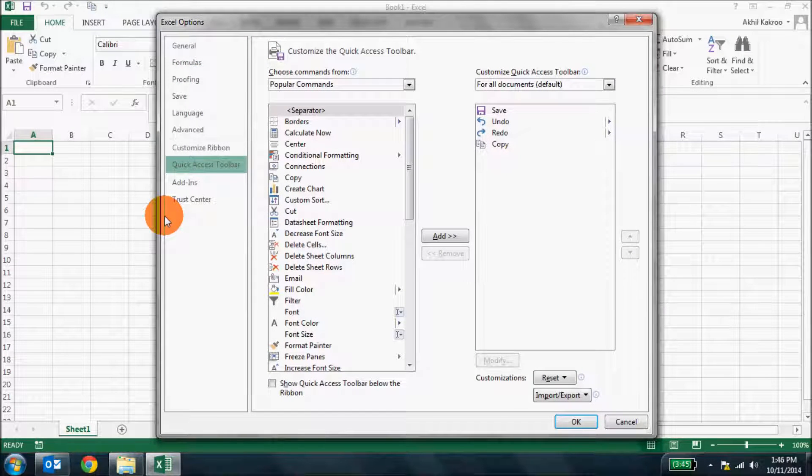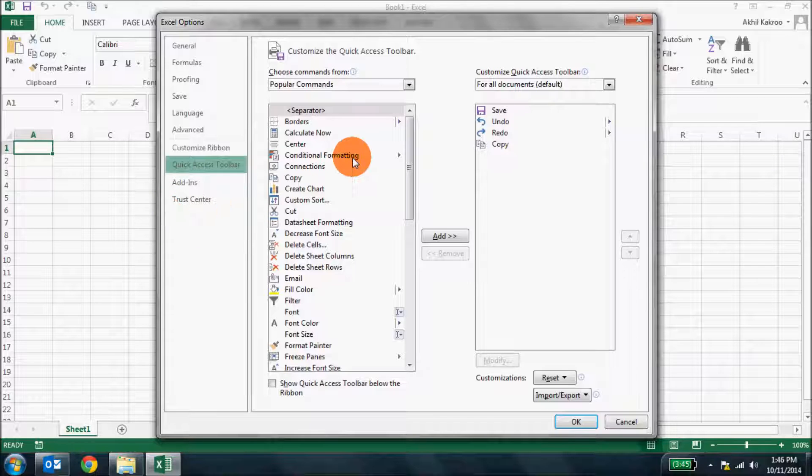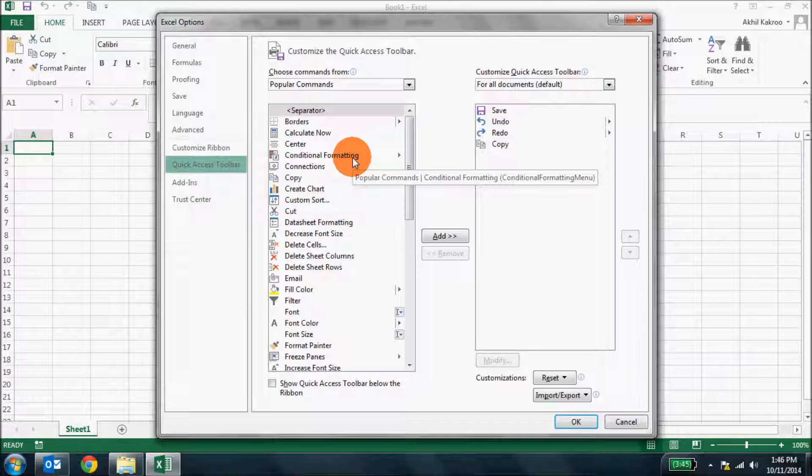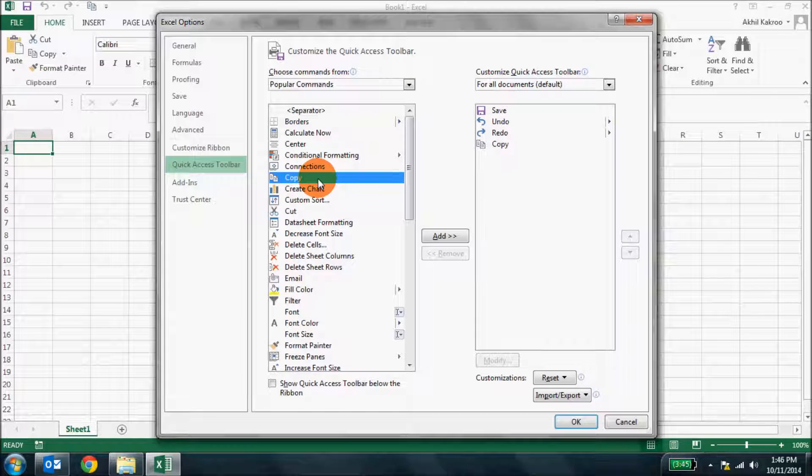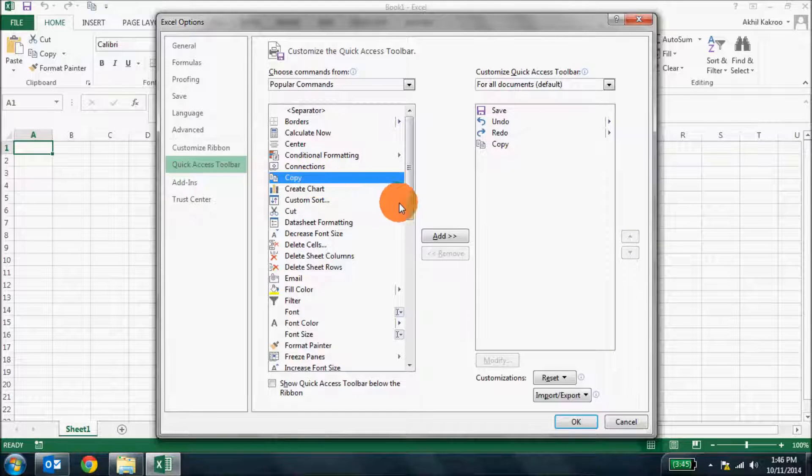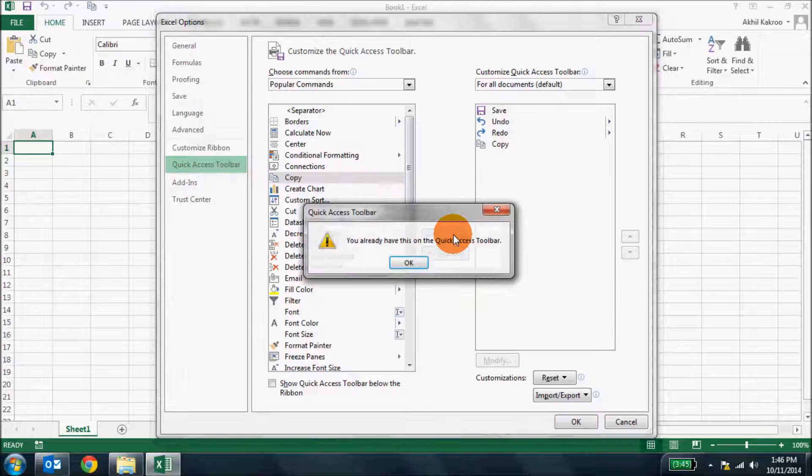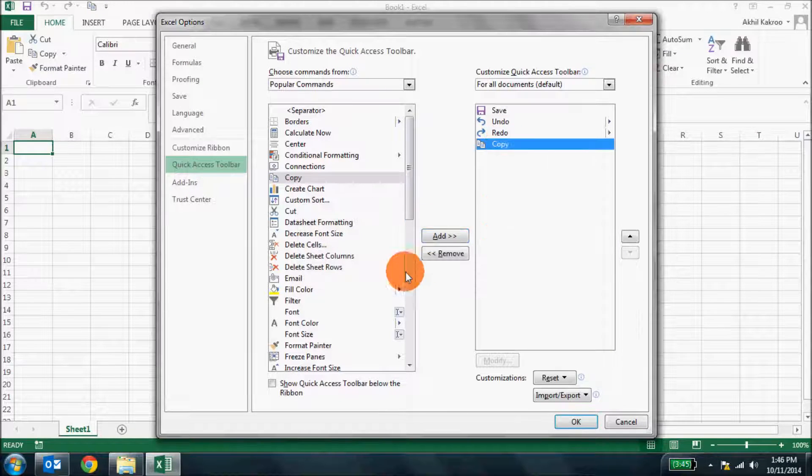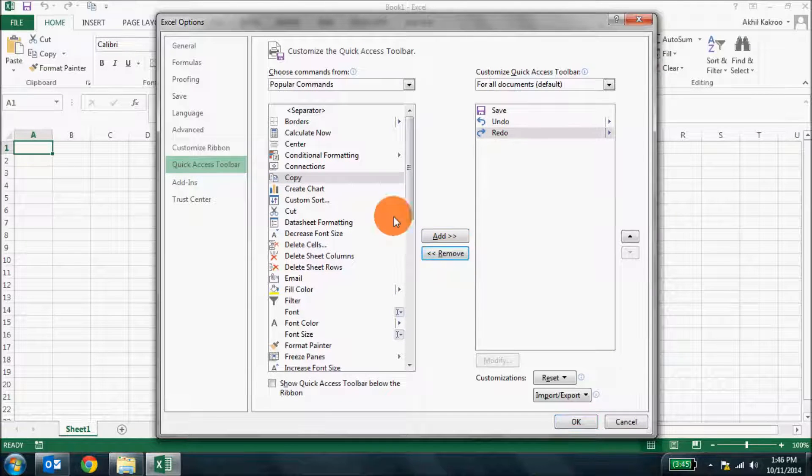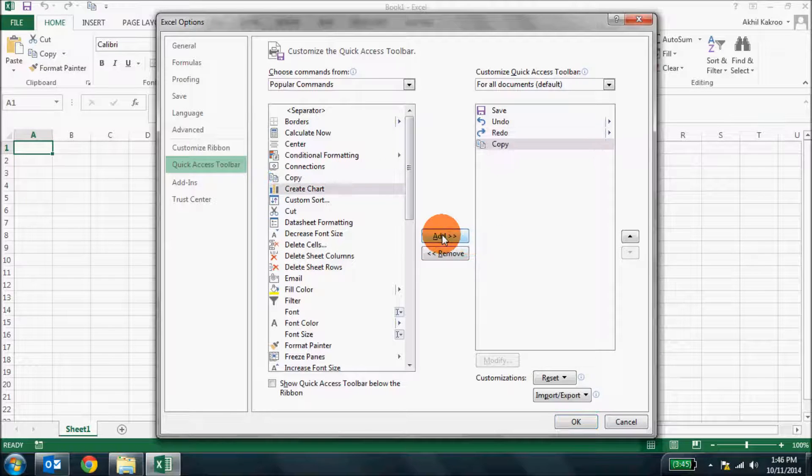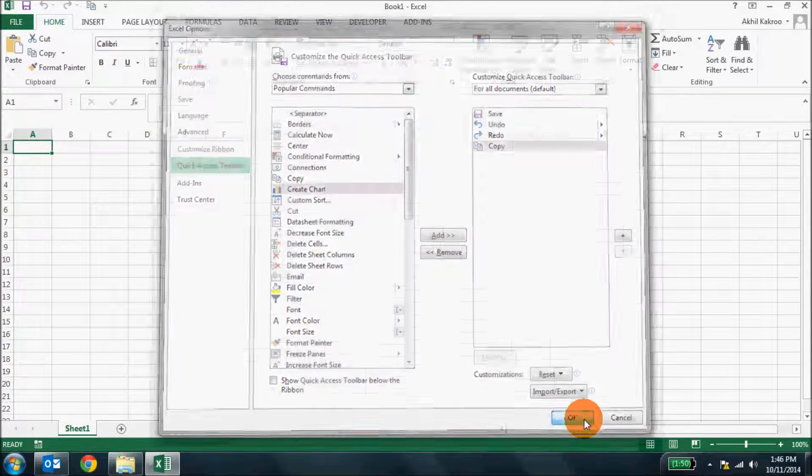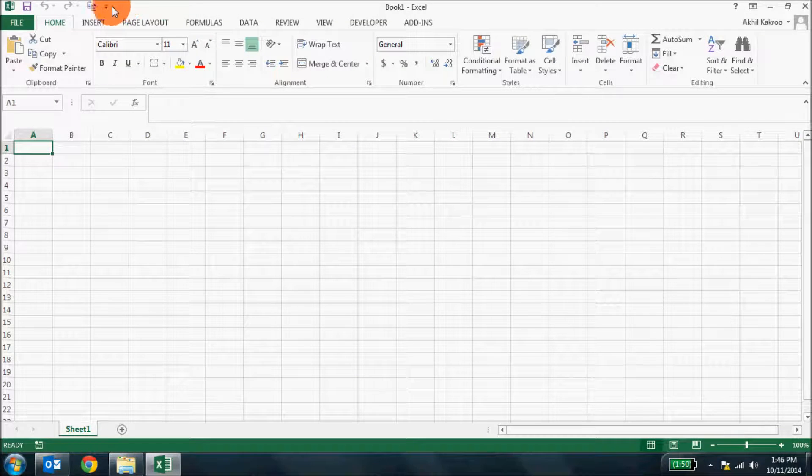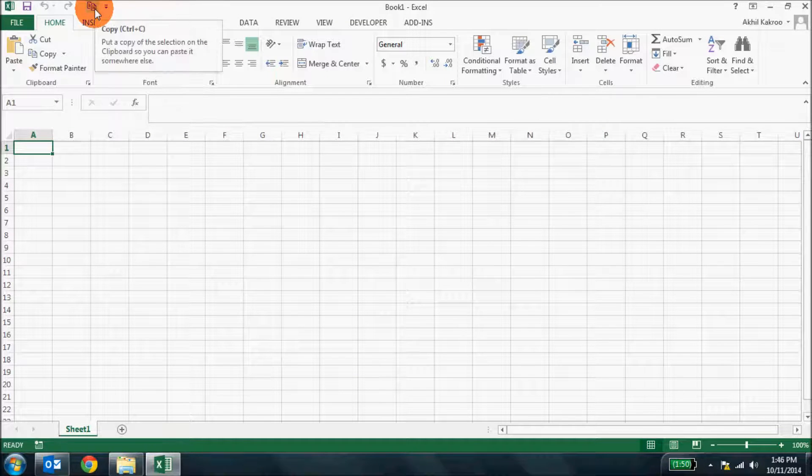Now almost all commands in Excel are available in this dialog box. Click on the one that you most frequently use. Say I very frequently use the copy command and then you click add. Oh, it's already there. So if I click copy, add and say okay, it starts appearing here in the quick access toolbar.